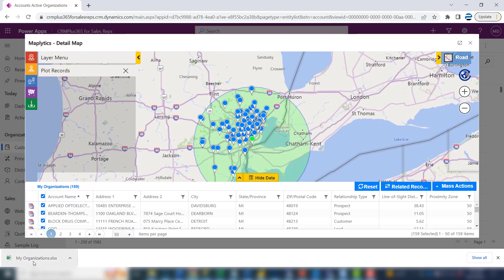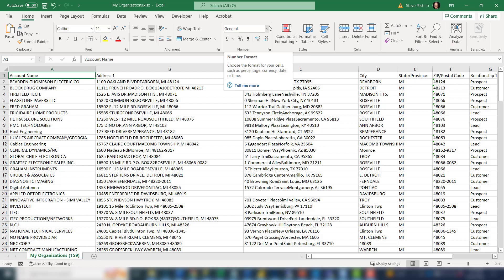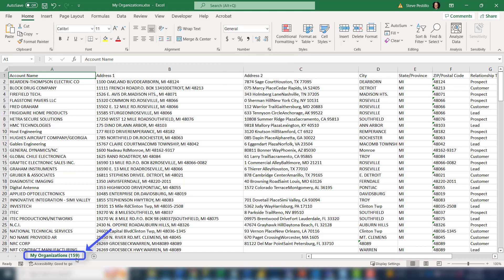Down in the lower left, you'll see a link to the file. Click it, and there are your names — 159 of them.